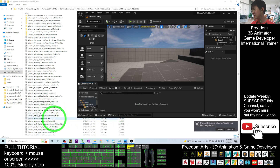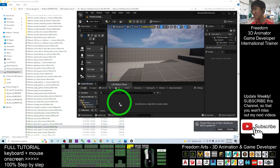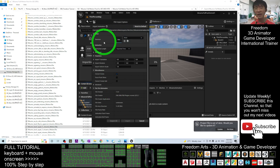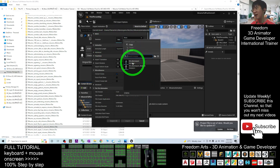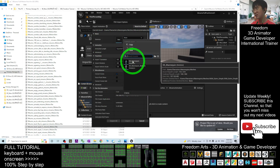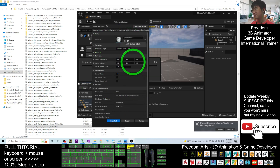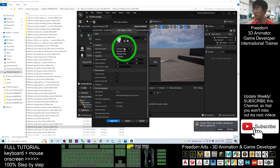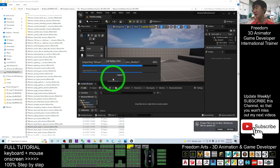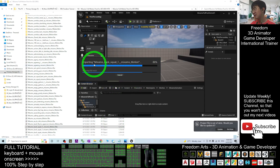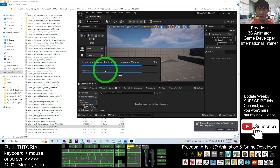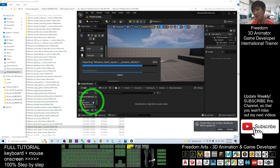Double-click into the new folder. Then drag and drop an FBX — for example, the back squat — into the content browser. For the skeleton, you have to choose SK Mannequin. Do not make any mistake — you must choose SK Mannequin. For the animation length, choose Animated Time. Then click Import All and wait until it finishes importing. You can see it importing 'MISAMO Back Squat'.